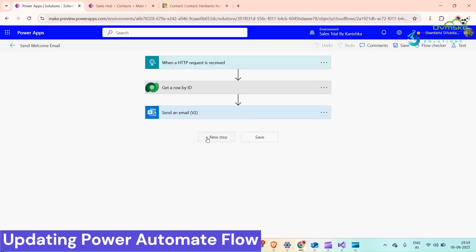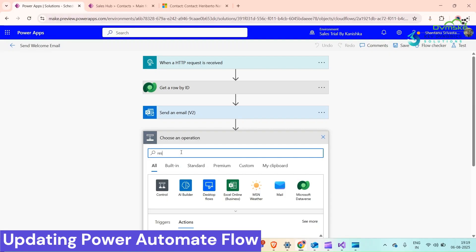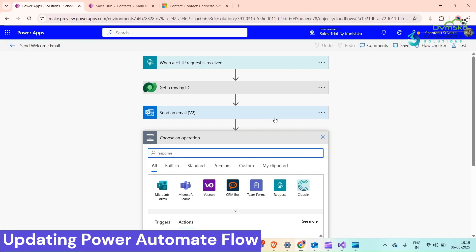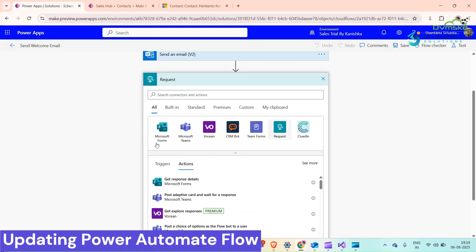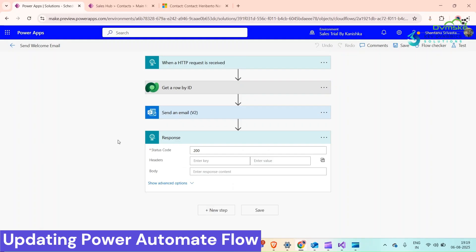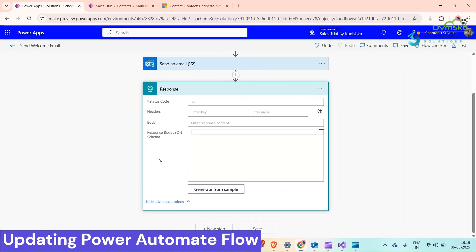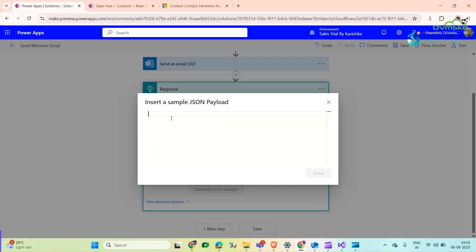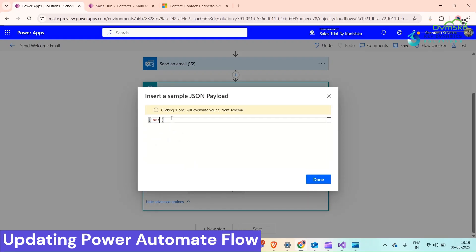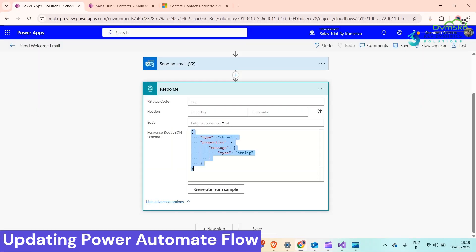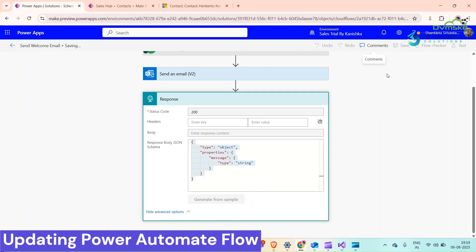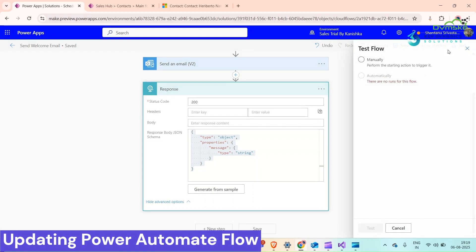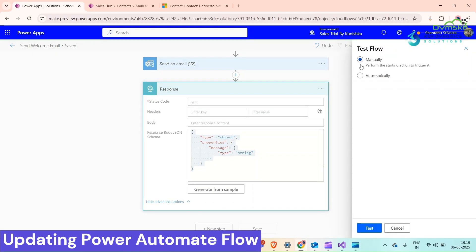Click on Edit. We will add our action here - Response. Go to Show Advanced, generate a sample. I think that's it. Click on Save. We will test it again.